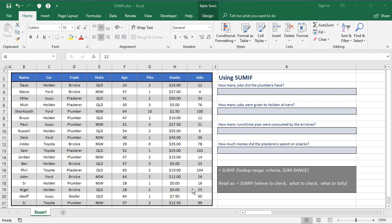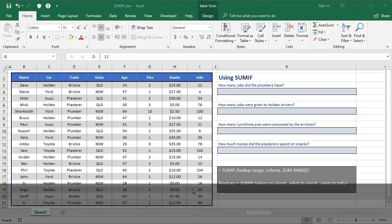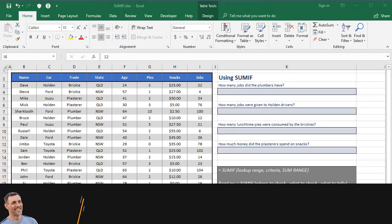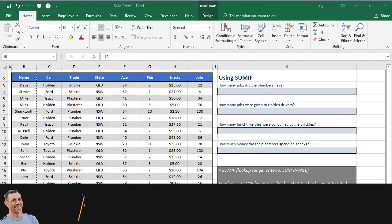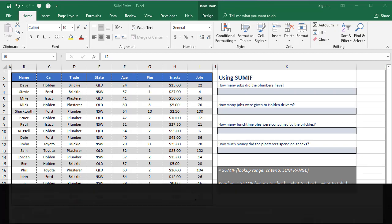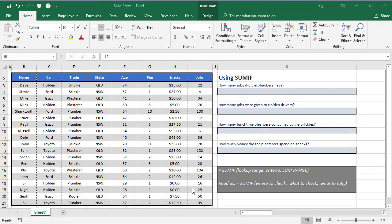The SUMIF is a great function, a powerful function. It allows you to look at one range of cells, pick out something within that range of cells, and when it finds any matches, go to a corresponding column and add up the values in that column.